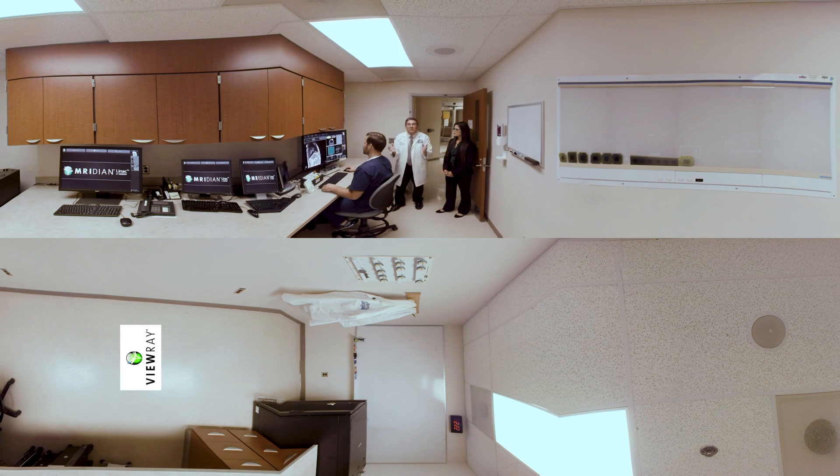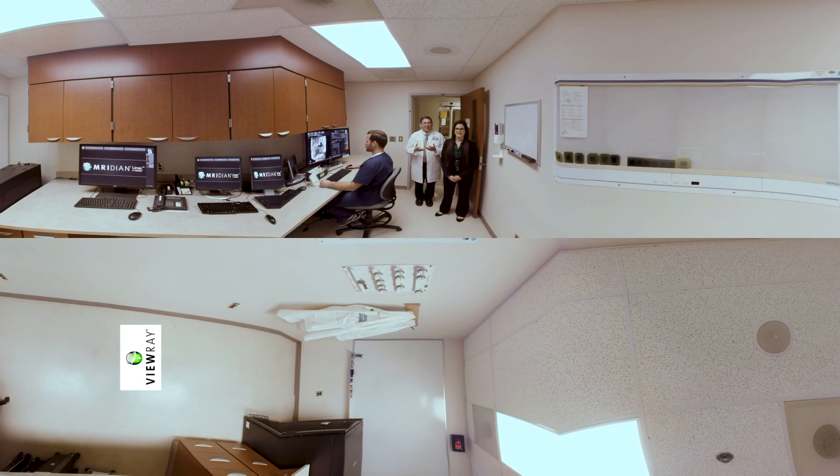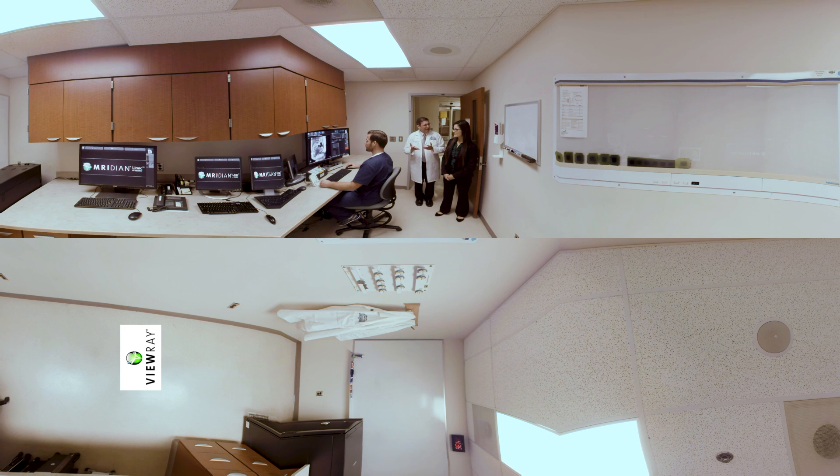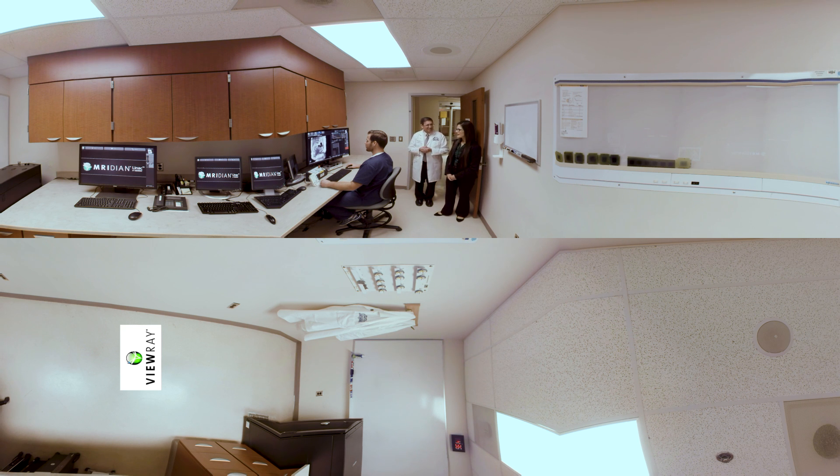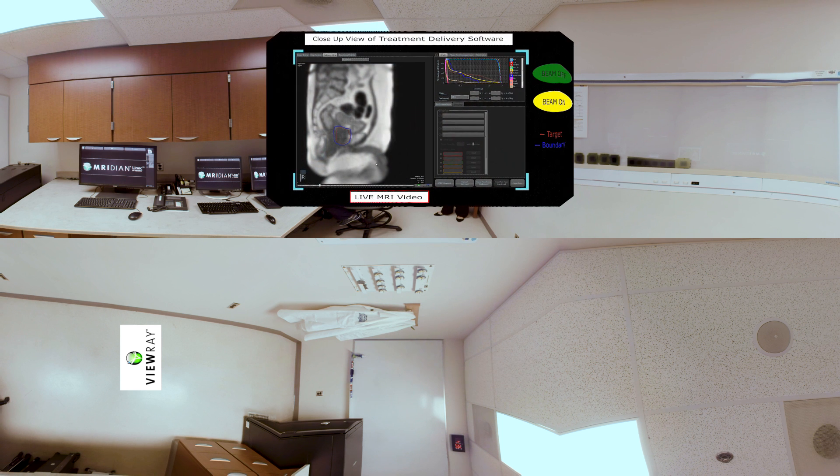So this is very exciting. Here's an example of real-time tumor tracking for a patient with prostate cancer. So what are these colored circles on the screen here?